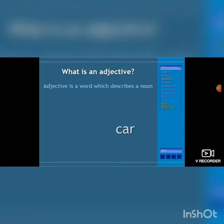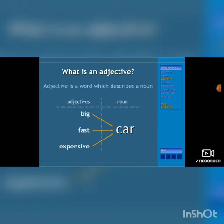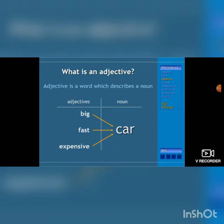What is an adjective? An adjective is a word which helps us to describe a noun about the quality, about its personality, how big it is, how fast it is. For example, a car — it's a noun. A big car, a fast car, an expensive car.